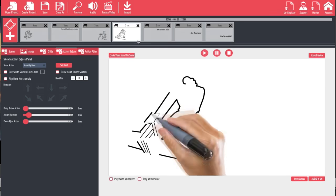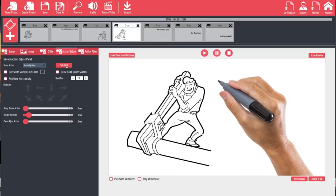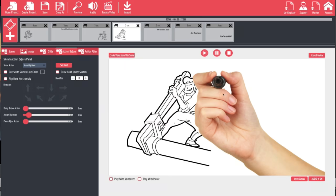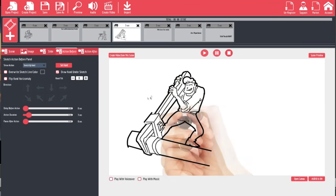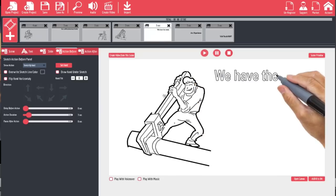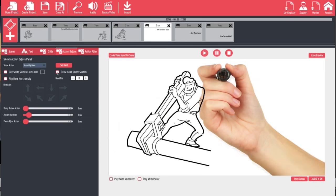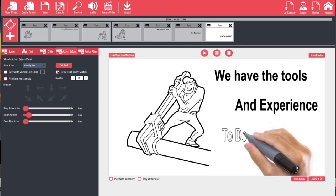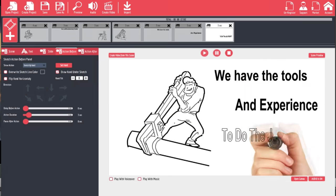For our second set of slides we have more options. If we hit 'Set Hand' we can choose a different hand — one that draws from behind. We choose it and now the marker is pointed towards us. But since our images are behind the hand, we hit 'Draw Hand Under Sketch' and the hand is behind it as if drawing on a piece of glass. We continue doing that for each element in the set, so now we're drawing from behind for all of them.